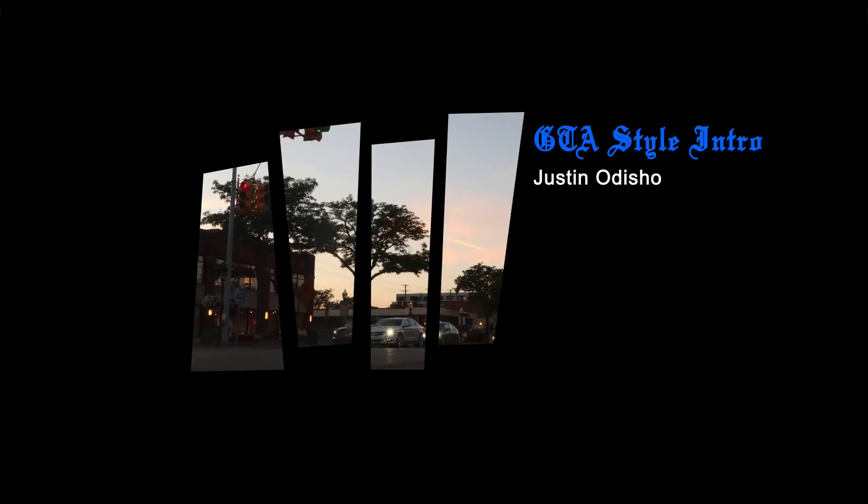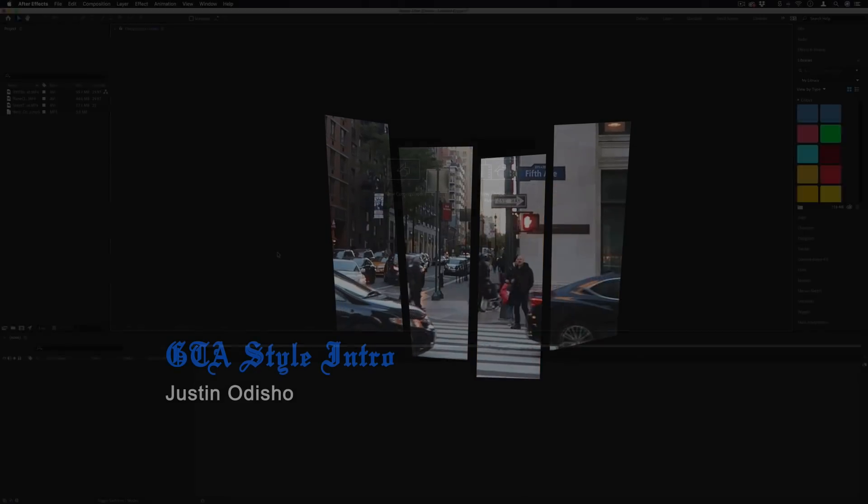Hey everyone, my name is Justin Odisho and in this video I'm going to do a fun request that I got from Instagram on how to recreate the Grand Theft Auto San Andreas intro screen animation.